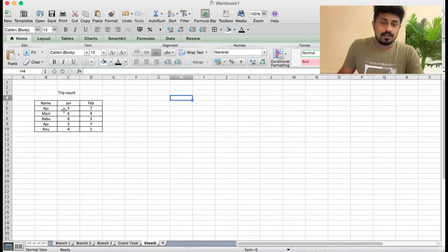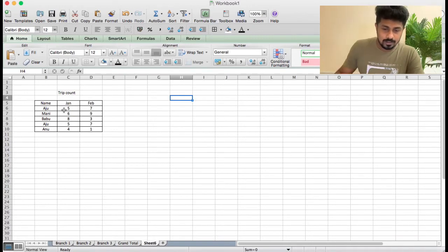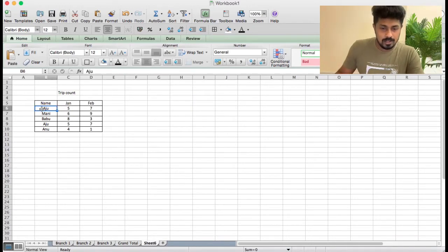This is a duplicate. That is a repetition. Now, if you have an Adju, it's a duplicate entry in the database.